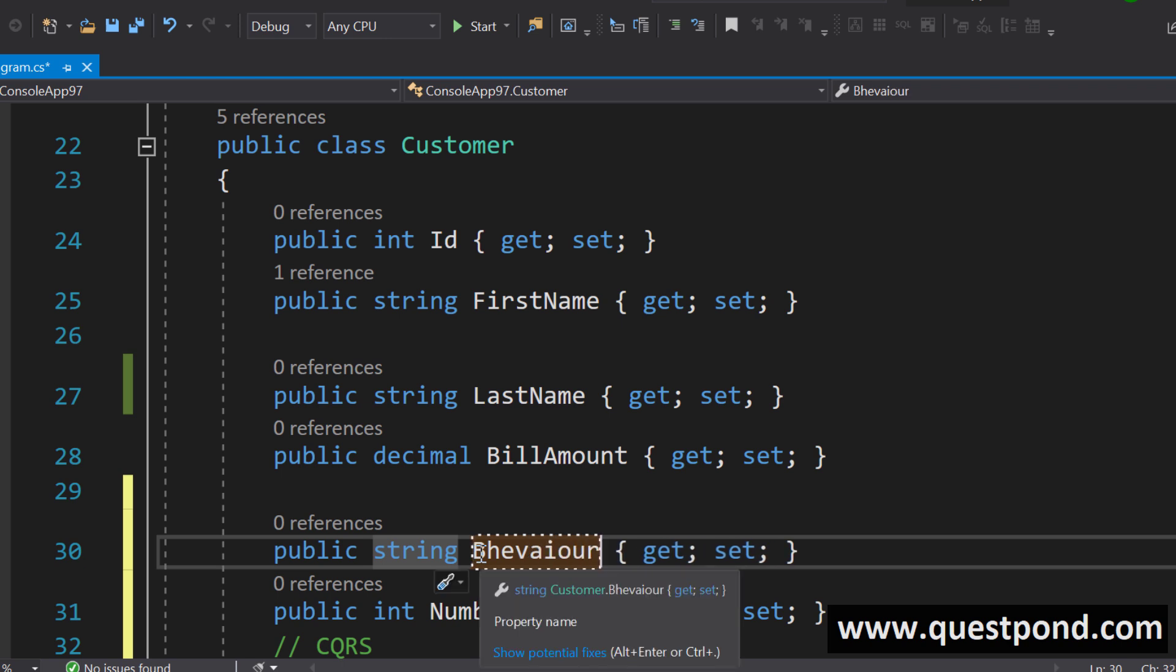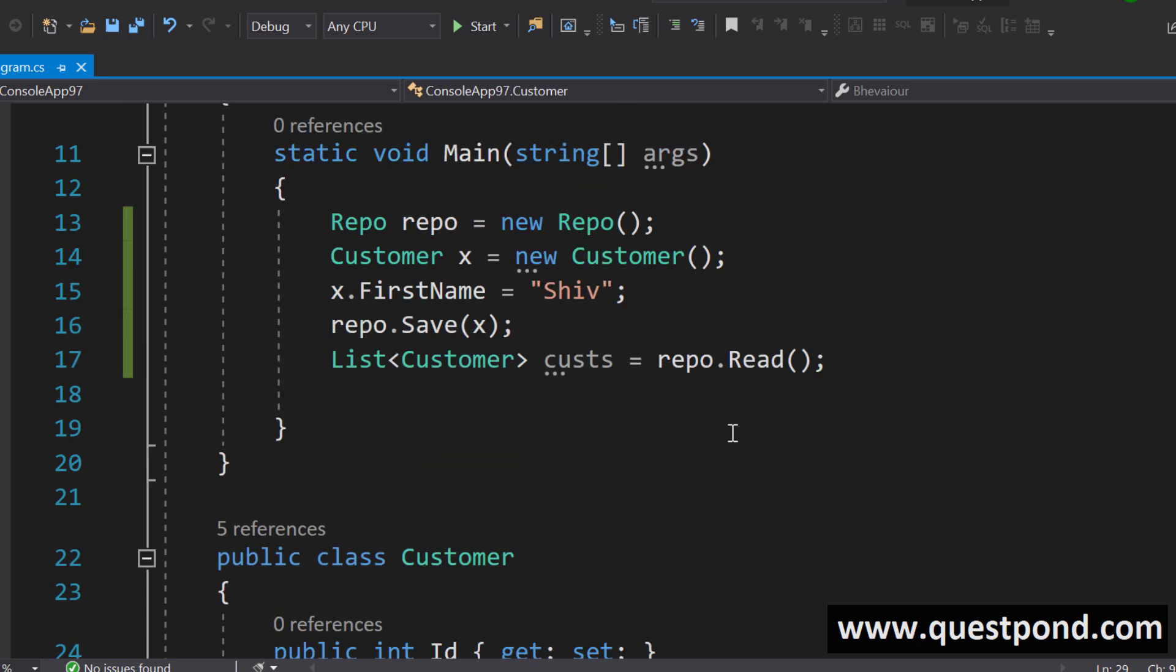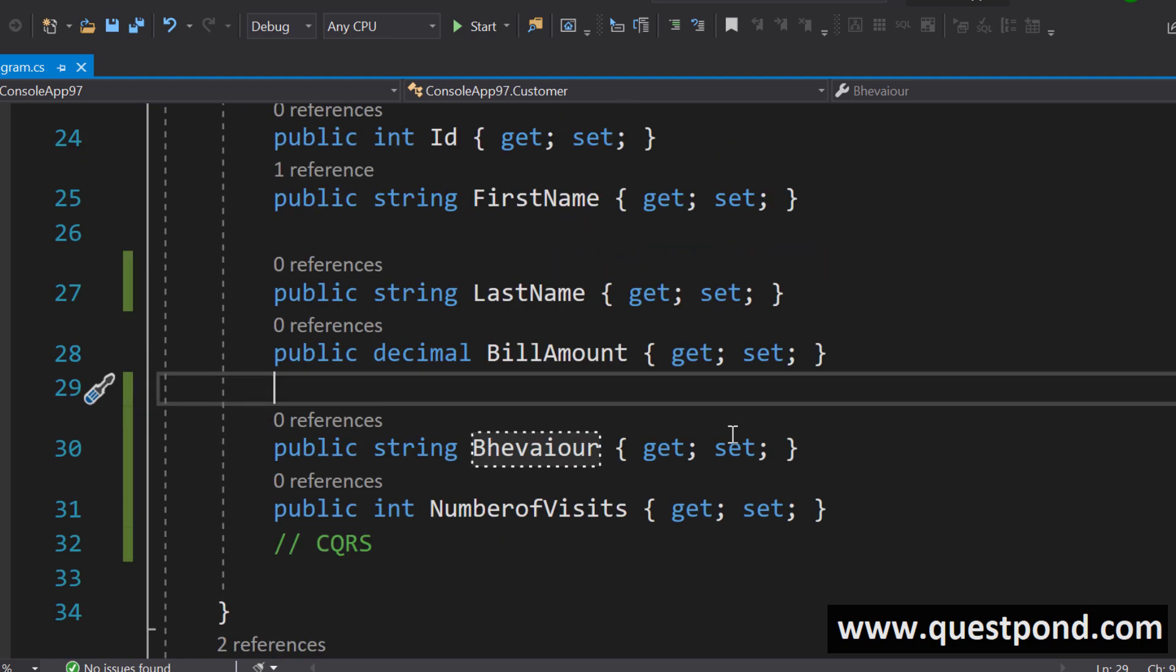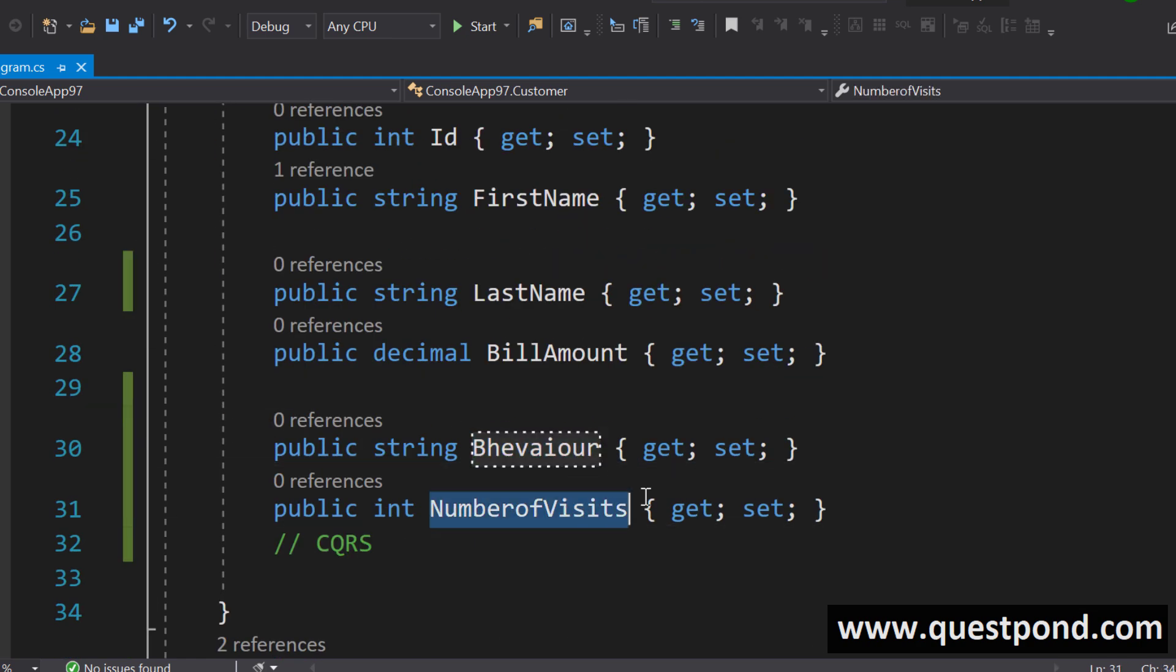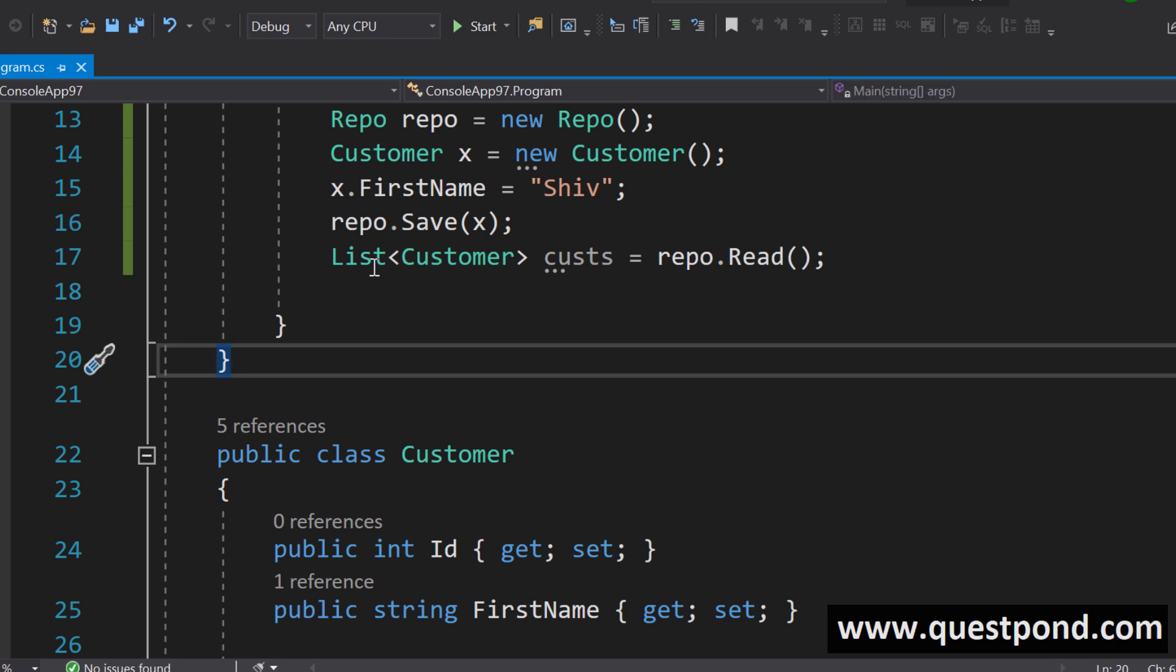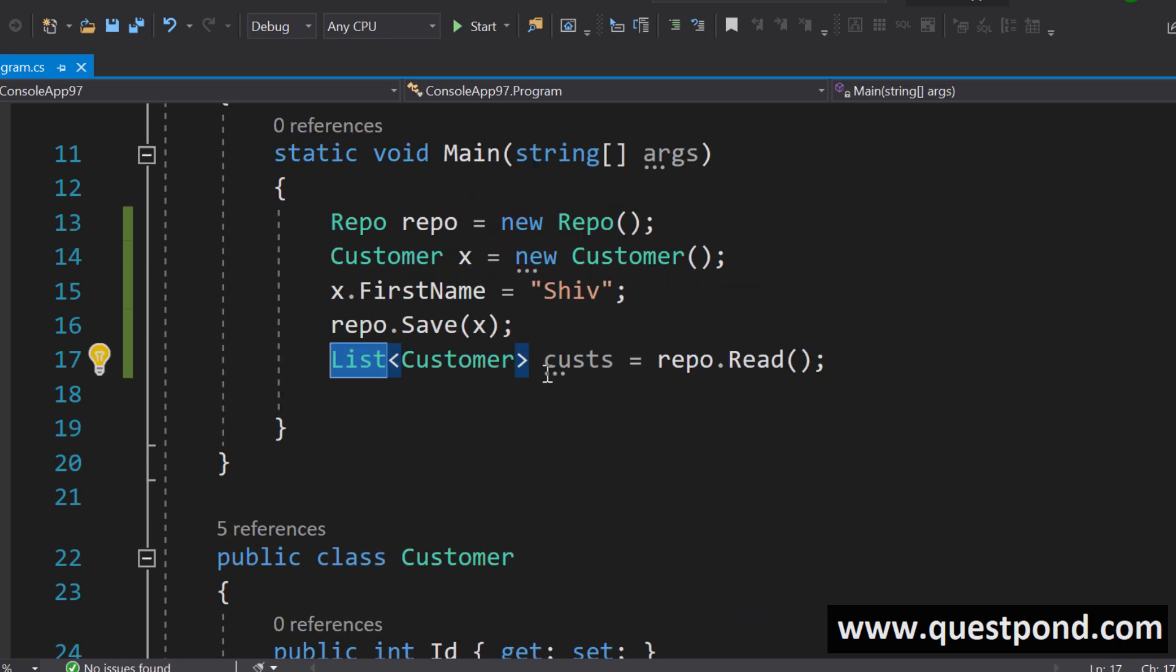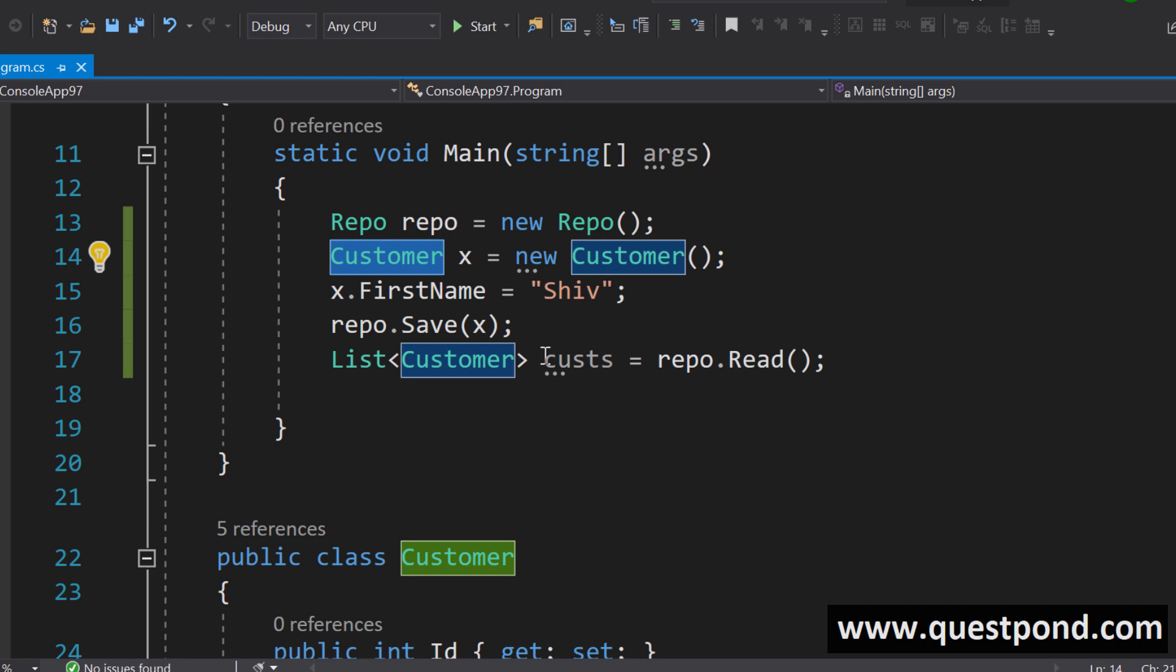Now what is happening out here? Here these two properties number of visits and the behavior is needed only during the read operation. During the insert operation we don't need it.